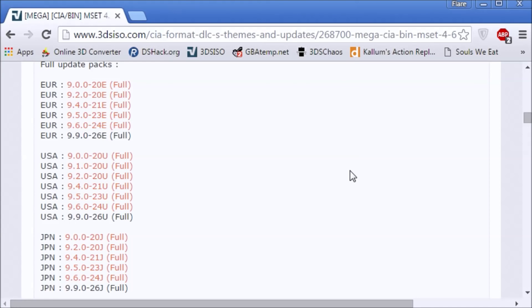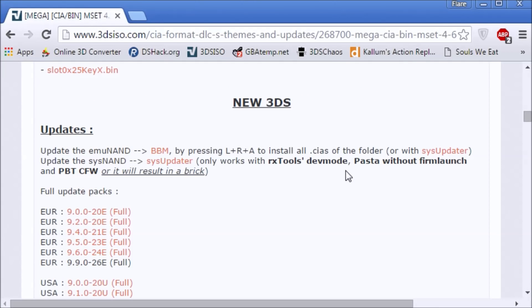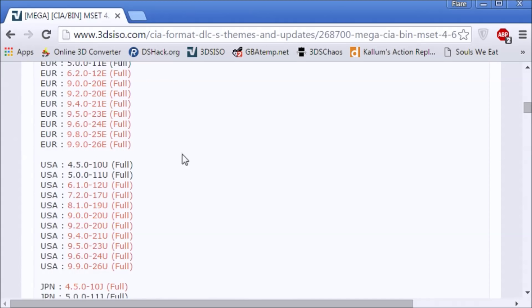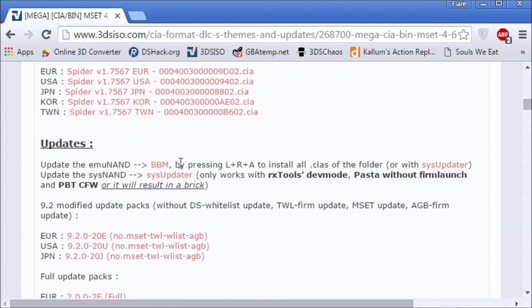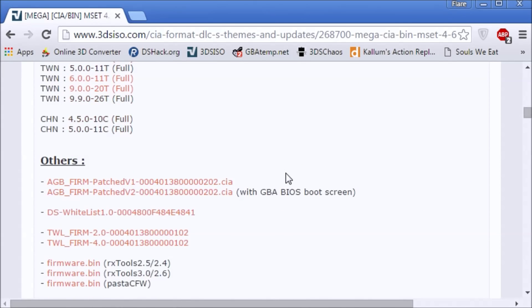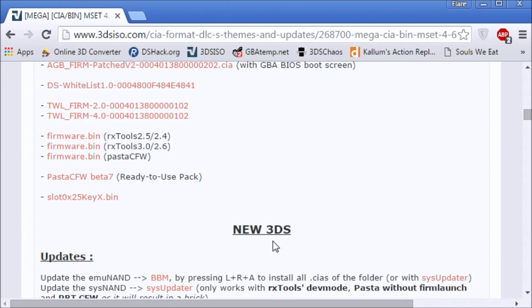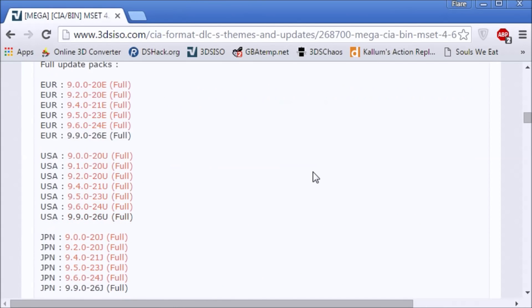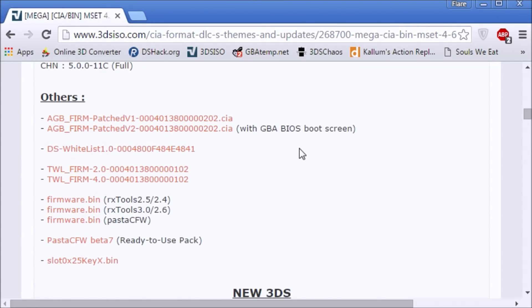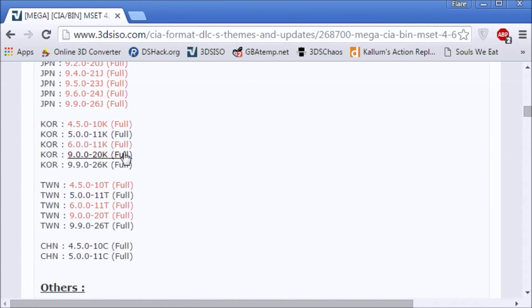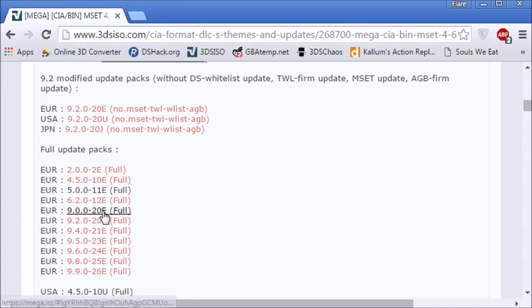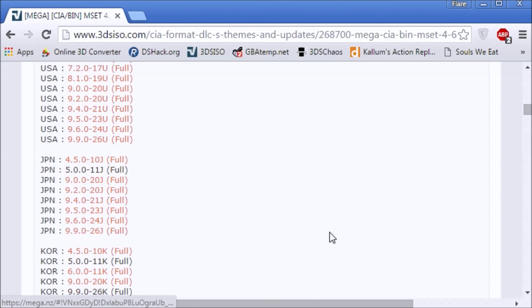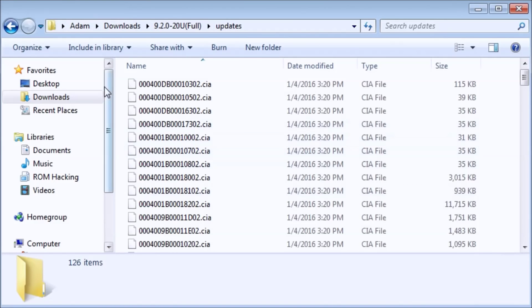And I didn't even mention this before, but there's two sections for it. This is just normal updates. These are the new 3DS updates. Don't continue if you downloaded the wrong one. You probably will brick. Just letting you know ahead of time, I'm not responsible.